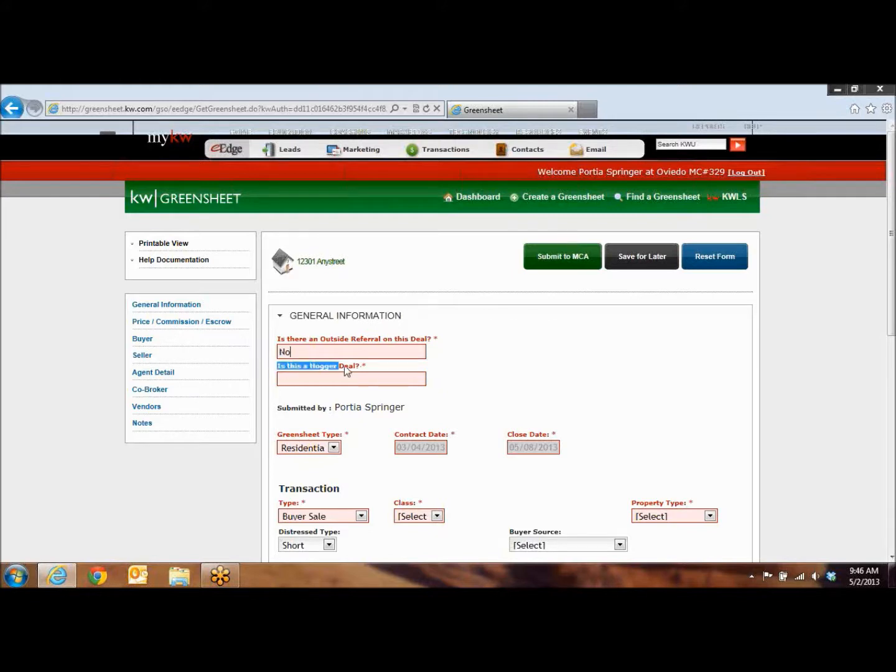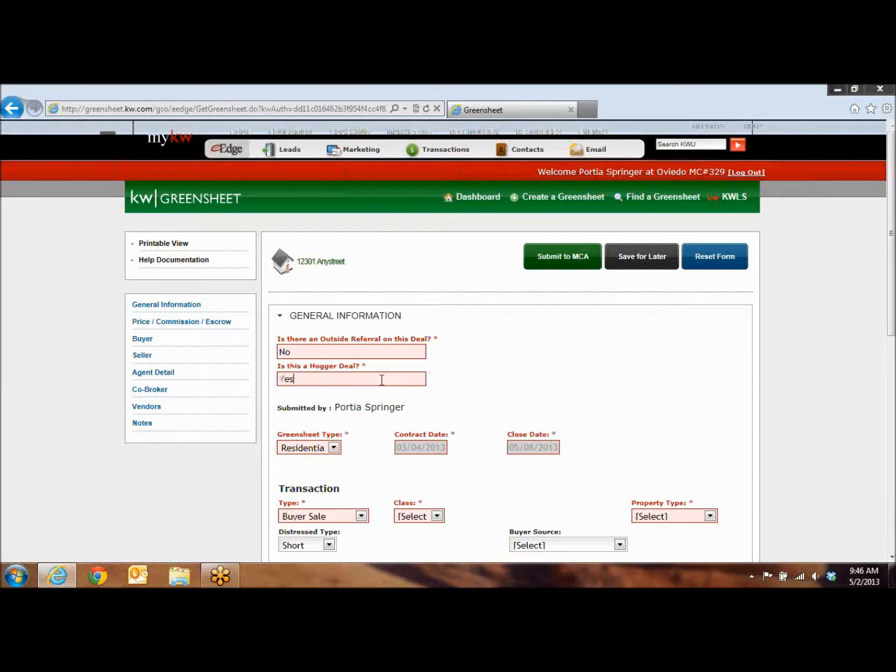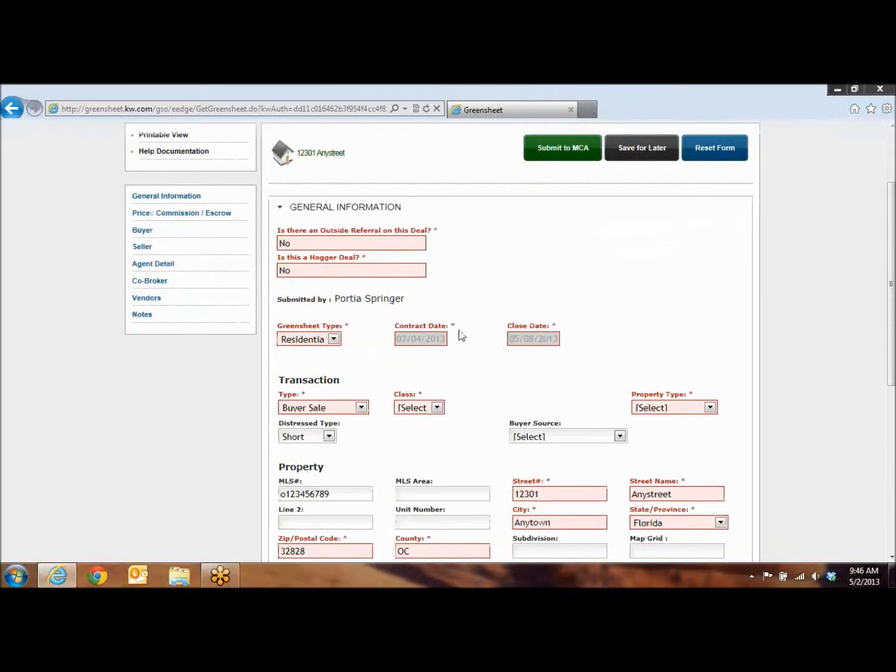Is this a hogger deal? What this means is that if you are on one side, is there a Keller Williams Advantage agent on the other side? If it is, you're going to put yes. If it is not, you're going to just put no. As you come down, you'll see that your contract date and your close date were automatically populated from the previous screen.